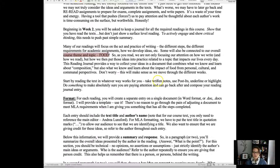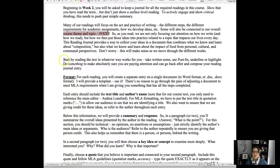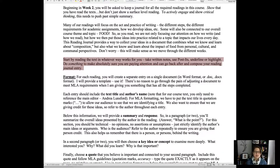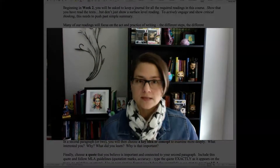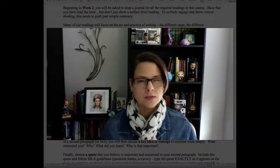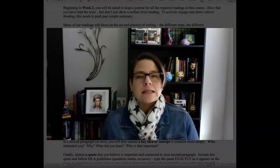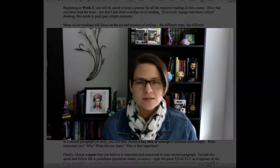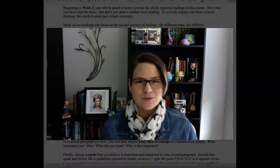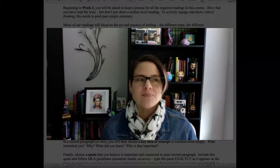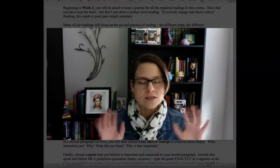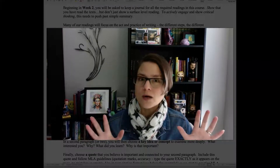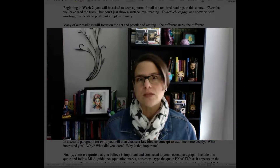Food is the topic, and it's a way to learn about the impact of food from personal, cultural, and communal perspectives — it will make sense as we move through the different weeks. Start by reading the text in whatever way works for you. Think about your reading habits: do you need a quiet space to focus, a comfortable chair, or is being too comfortable going to put you to sleep? Do you need a little background noise?